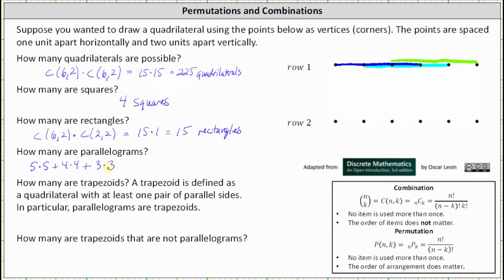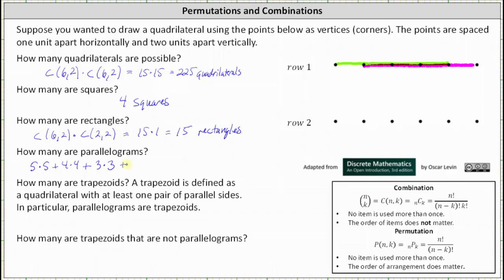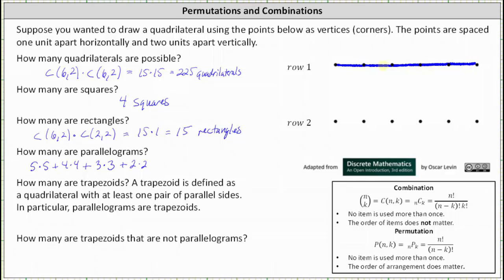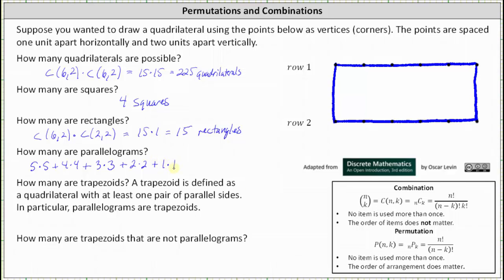You may start to see a pattern. For length four, there are two ways to select a side from each row, giving two times two or four parallelograms. For length five, there is only one way from each row — notice this forms a rectangle, but all rectangles are parallelograms — giving one times one or one parallelogram. We have a sum of squares: 25 plus 16 plus nine plus four plus one equals 55 parallelograms.